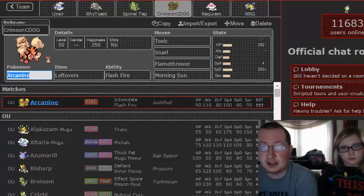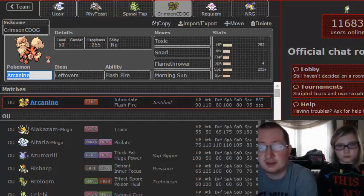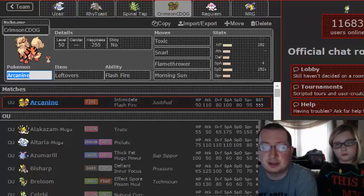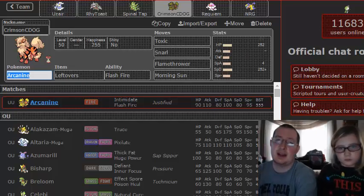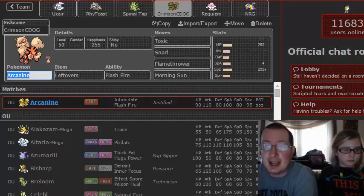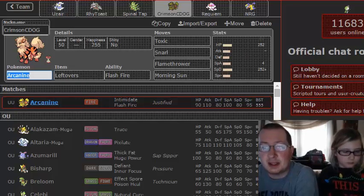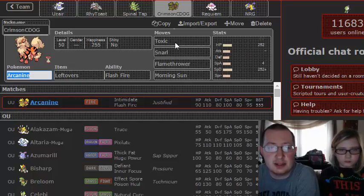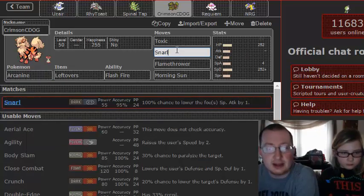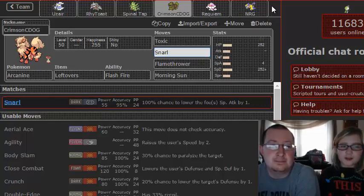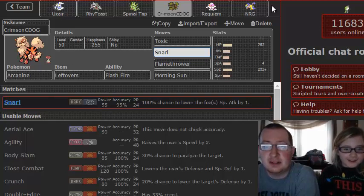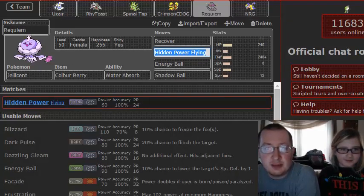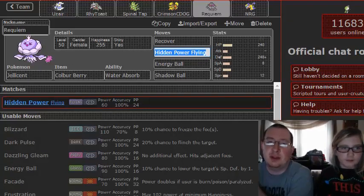We got Flamethrower because it does relatively well damage to everything on his team that we need it to. Toxic is not going to finish up a Snarl. Namely because we don't have Dark Pulse, which made me sad. But this also helps us with Jolteon a bit, because Snarl lowers special attack by one.